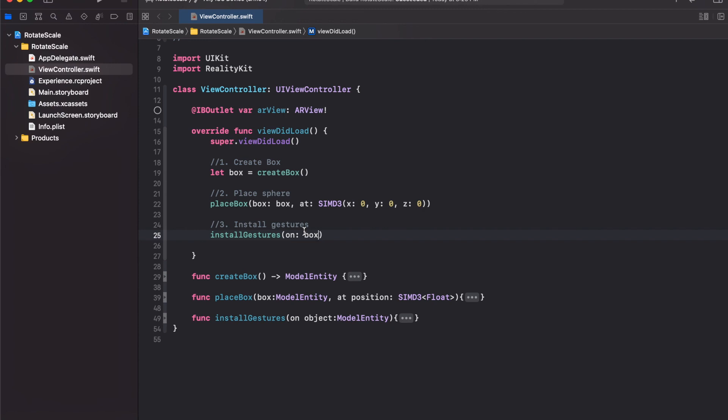So that's it, very simple. We created a box 3D model, placed it at the center of the screen using this method, and then we installed gestures on that box.